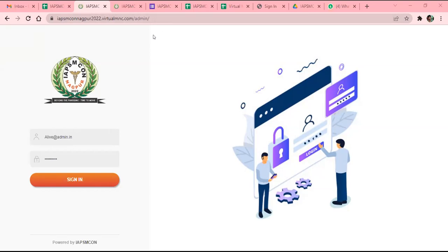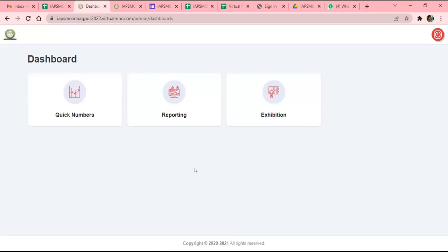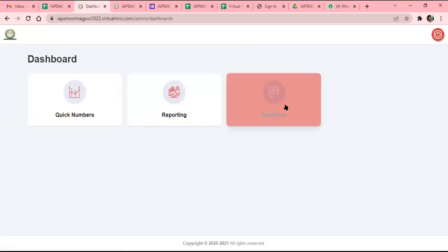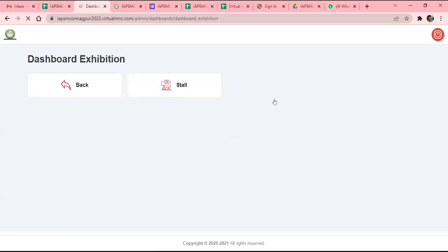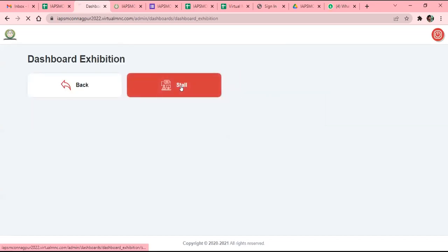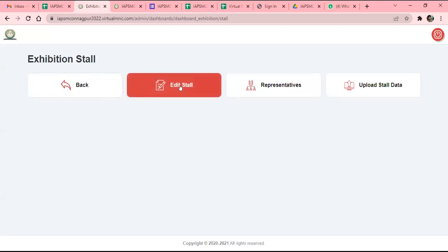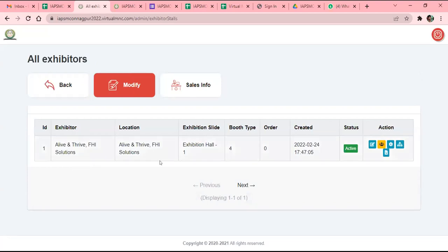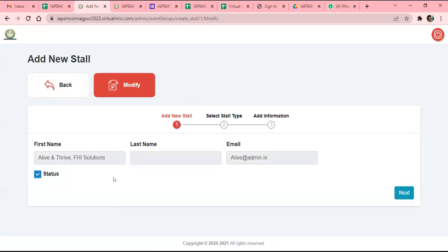When you click that link you will reach this page. You have to put your login ID and password and sign in. You will find three tabs here — you need to go to Exhibition, then Stall, then Edit Stall. Here you will find your company name. Go to Edit, then again you will find your company name — just go to Next.